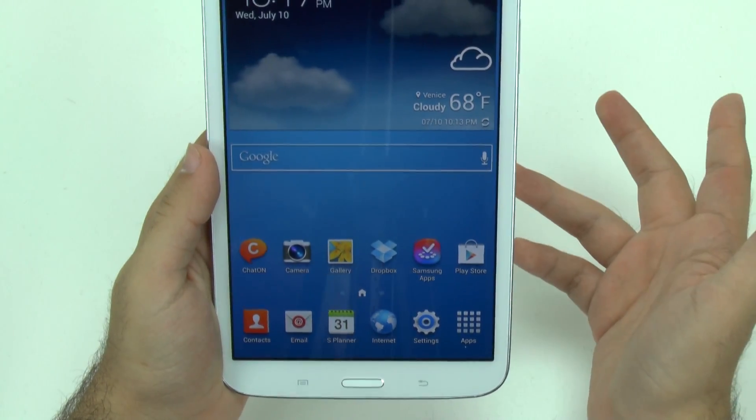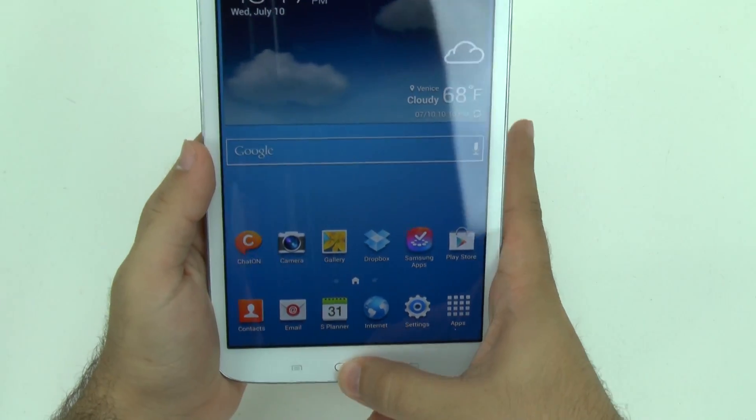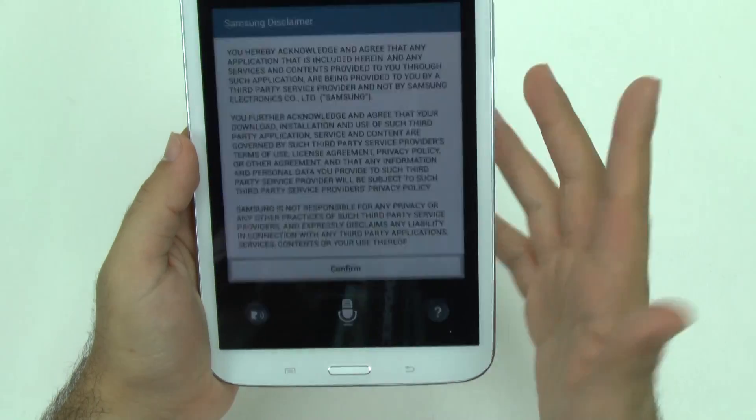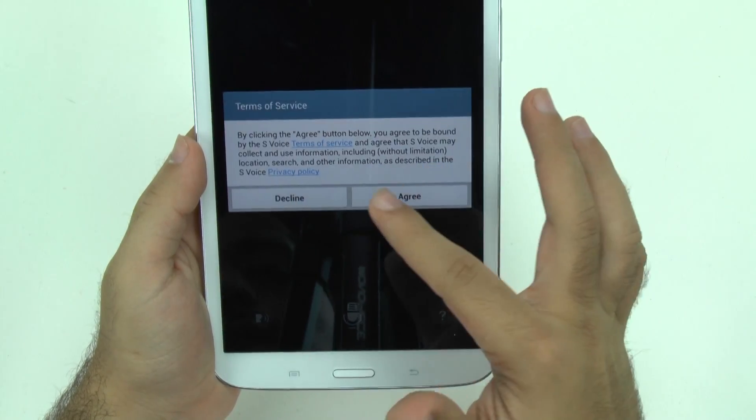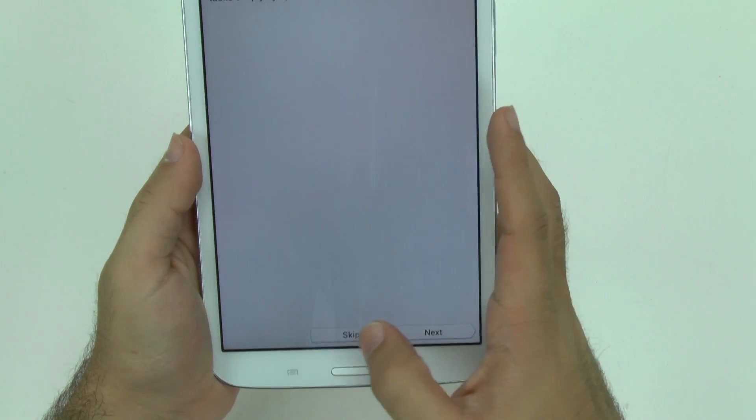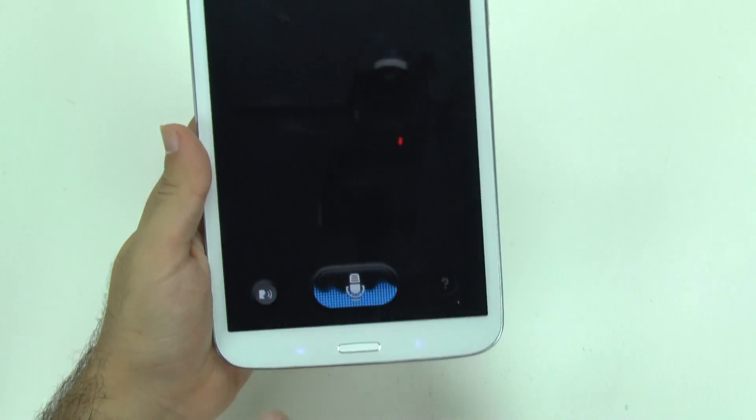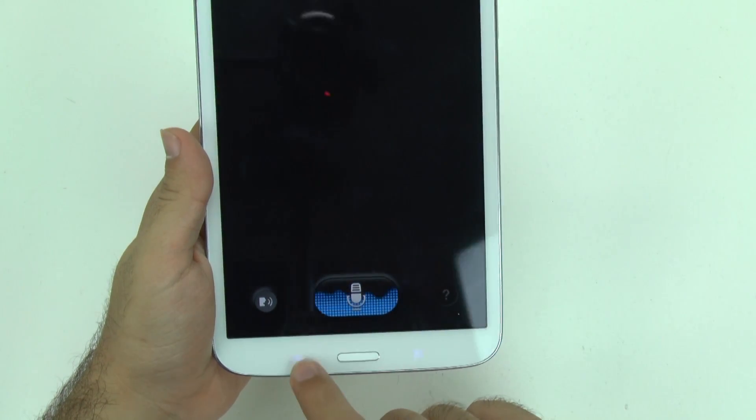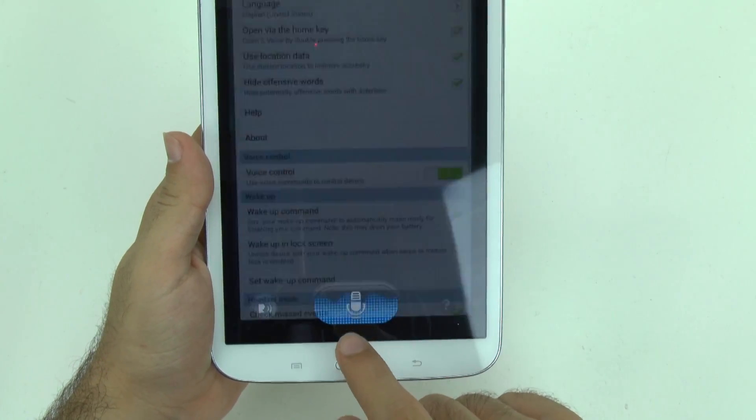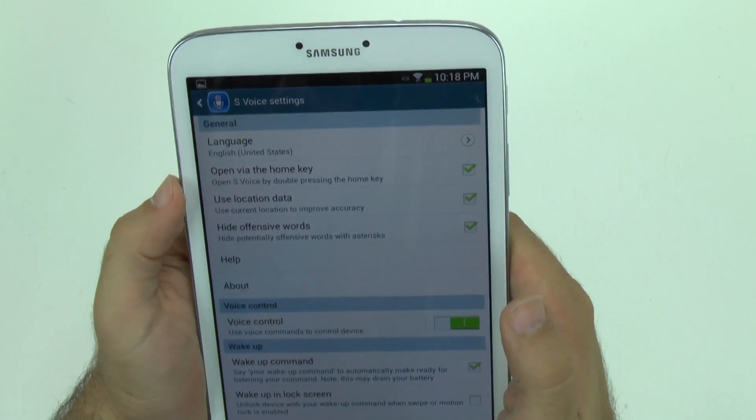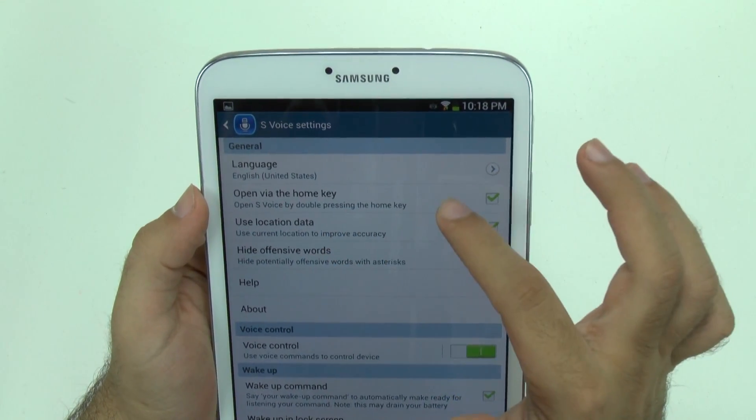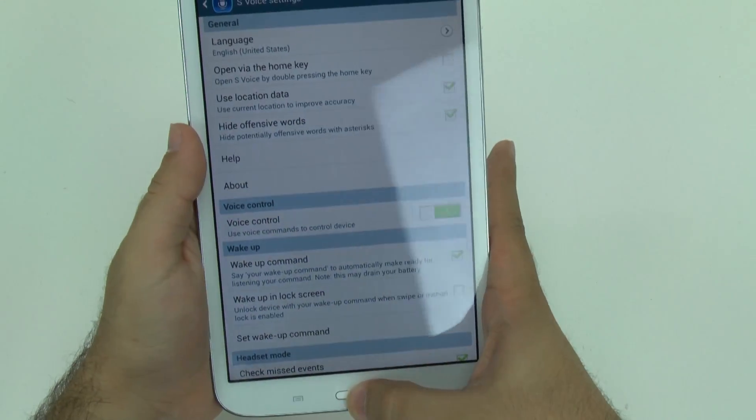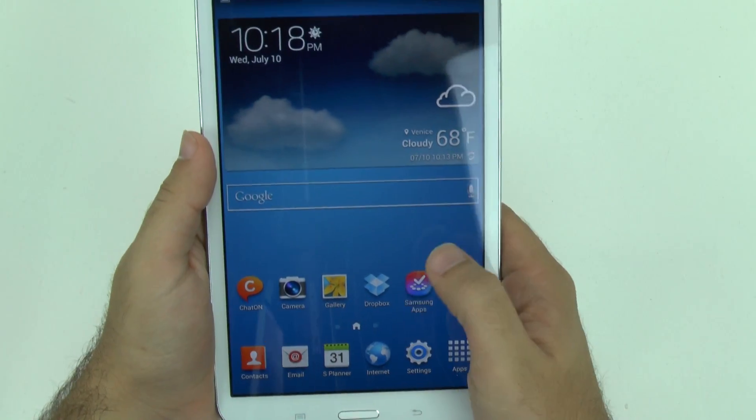The other two tips I have for you is when you double tap your home S-voice usually comes up. If you don't really use S-voice I want you to go into it and go into settings and then you're going to disable this open via home key. This will actually make your home key button quicker as well.